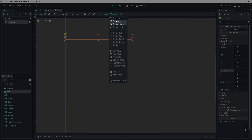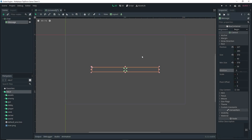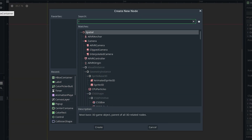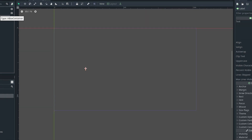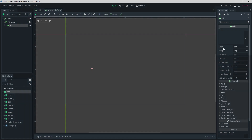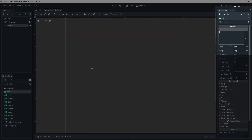Then click on Layout and click 'Center' to anchor it to the center. With message still selected, add a Label as a child and rename it to 'info'. Then over in the Inspector in the text field, type in 'message'.